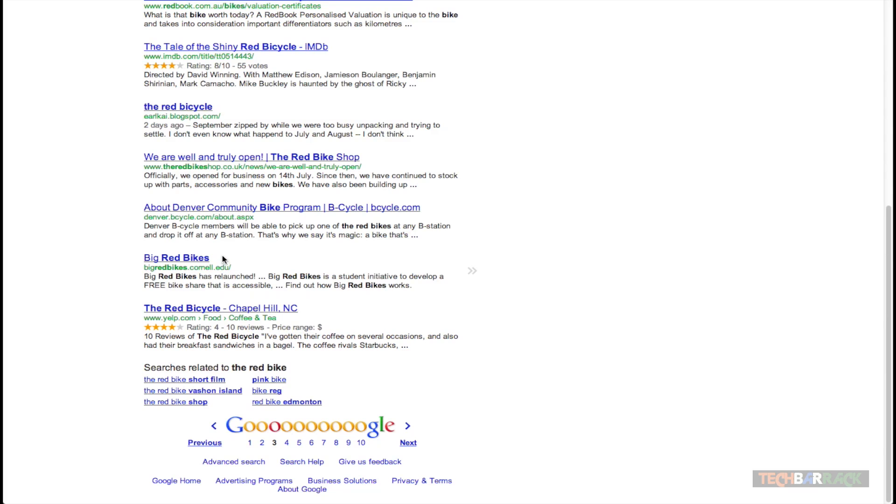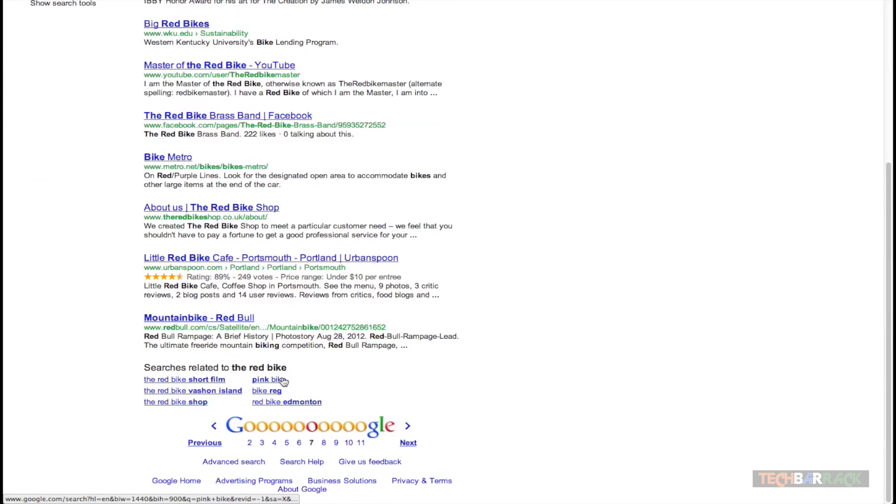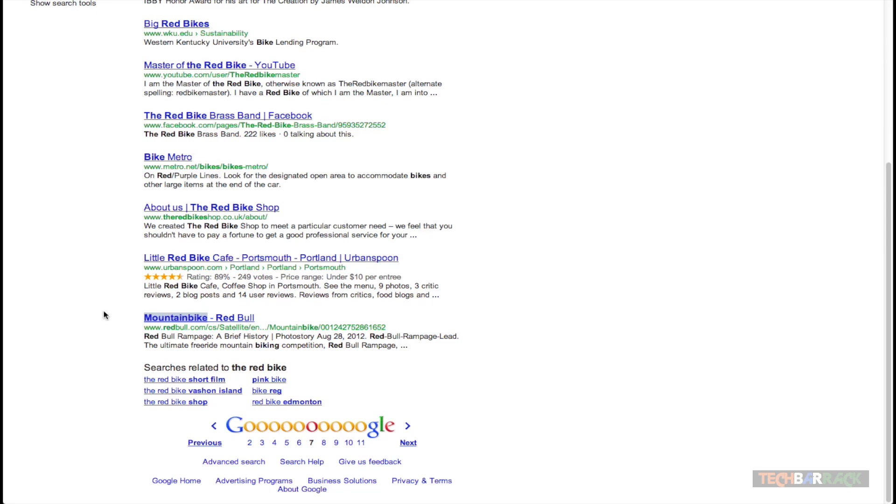Let's go to the seventh page and over there we get mountain bike. This is another example. Now bike is a part of mountain bike. The word mountain bike. Bike is a part of the word mountain bike. And that's why this has also been returned.